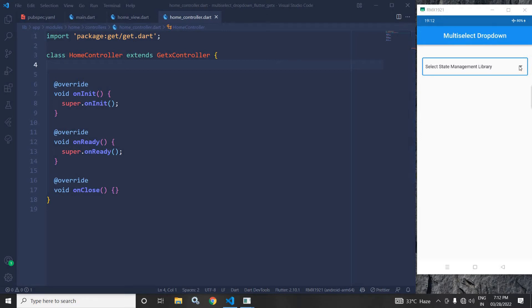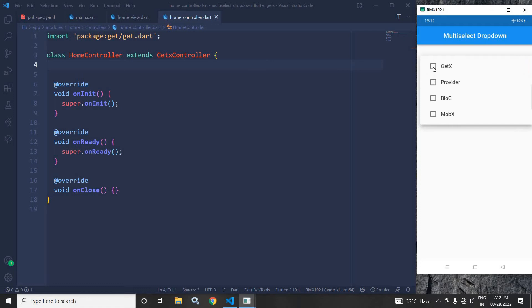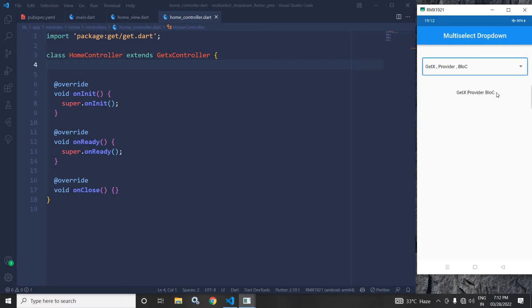As you can see in the output, if I click here, then you can see from here I can select multiple items and the items which we are selecting are displayed here. How to achieve this is what I will discuss today.